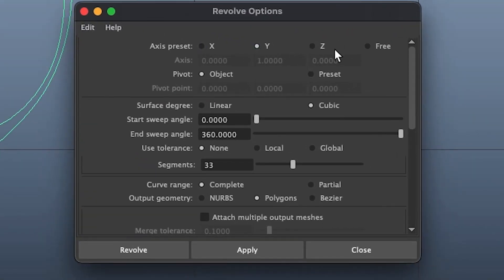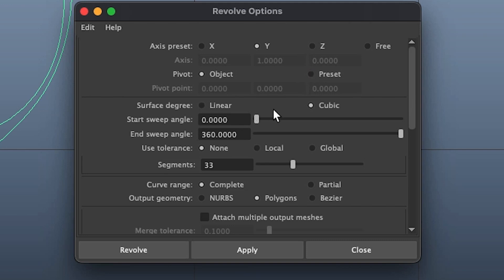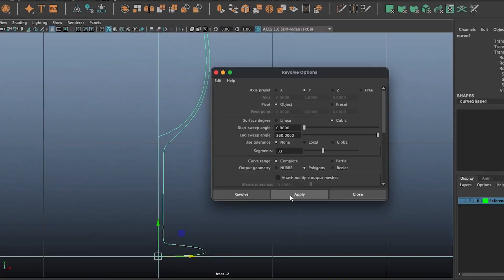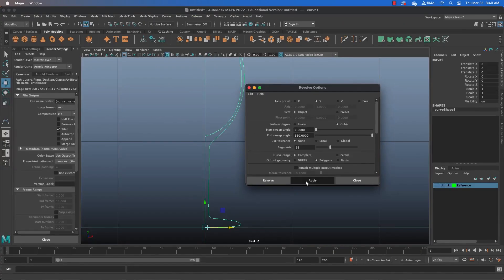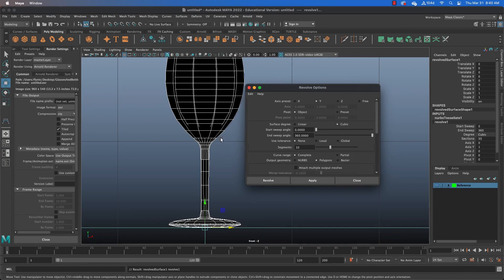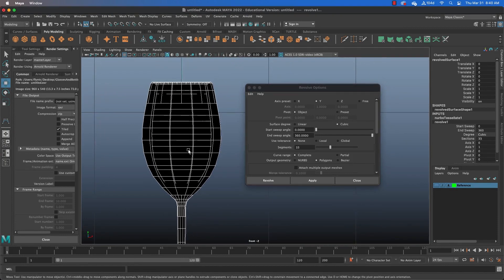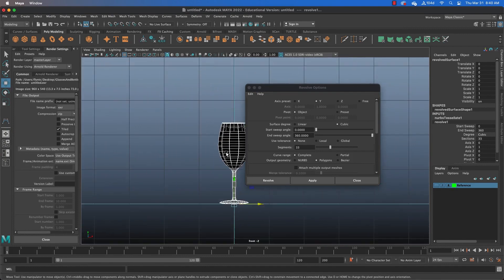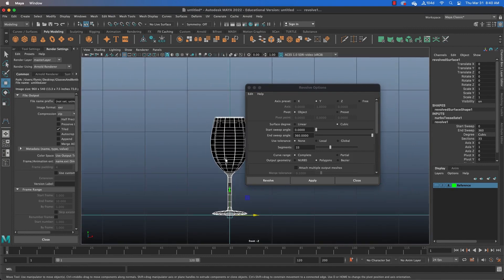And let's take a look at them. We can revolve around different axes here. We can use the pivots object or some preset pivot that we have defined. We can define how the surface is applied. We can define how much it is swept. We want it all the way around, so it's going to stay 360. We can set a tolerance. We can define how many segments we want around the perimeter of our object. And we can define the output. We can either have it put out NURBS or polygons. I'm going to select polygons and we're going to click apply. And this is what you end up with.